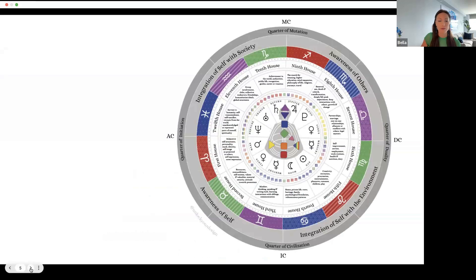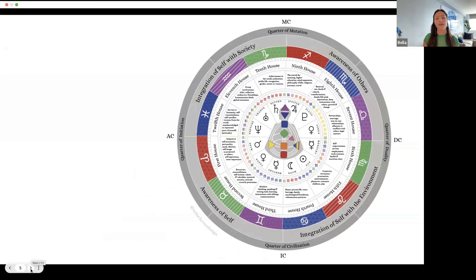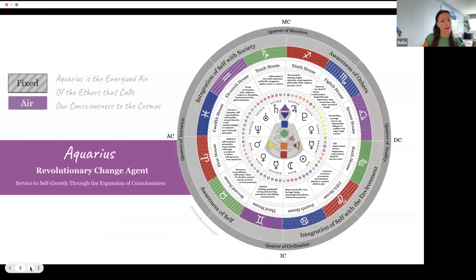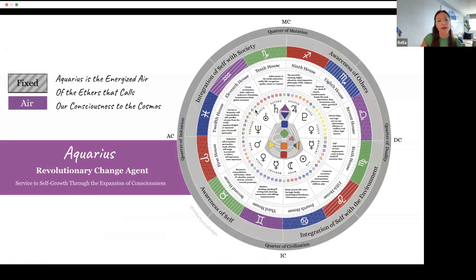If this feels fast, this is part of the archetype course we do on the 13th with Unlock Your Design, so you can get this with more explanations. Moving to astrology, Gate 13 is in Aquarius — the revolutionary change agent. Here we have service to self-growth through the expansion of consciousness. It is fixed air, the 11th sign; the 11th house is the correspondence. Aquarius is the energized air of the ethers that calls our consciousness to the cosmos.